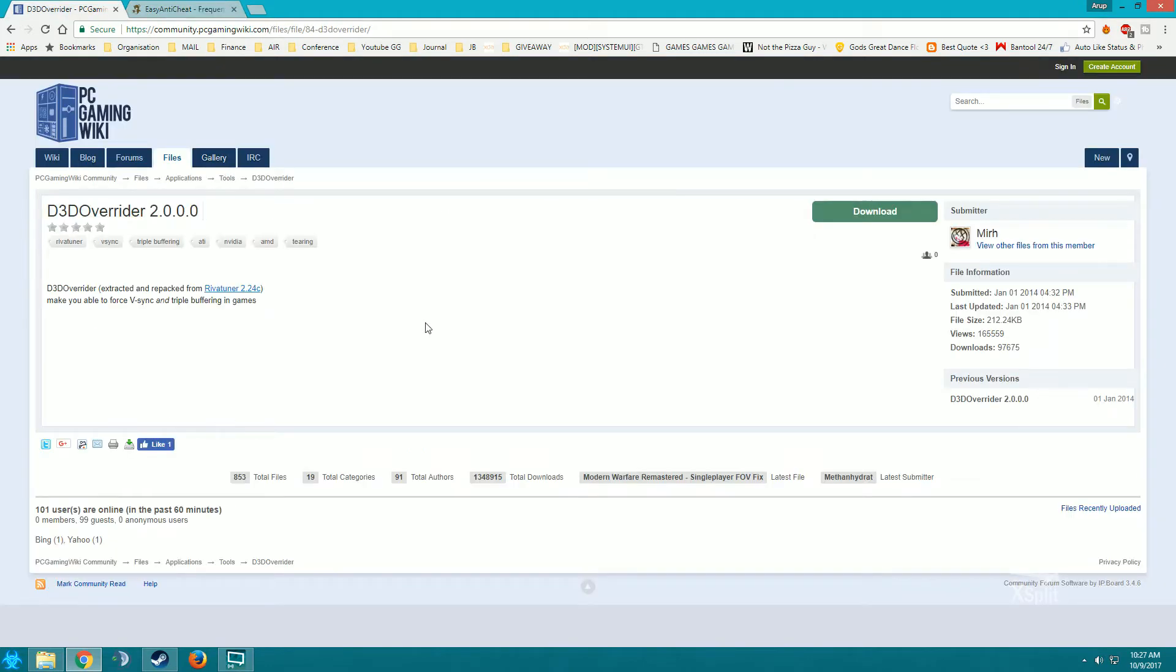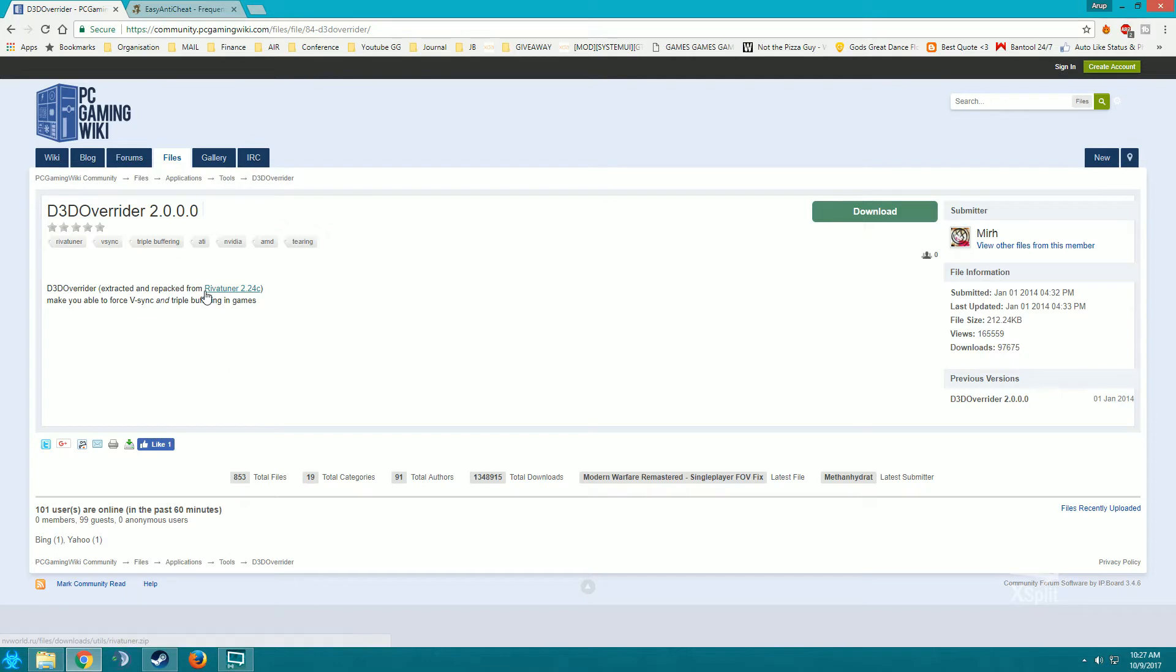Don't worry guys, I'll be posting the link in the description so you can download it very easily. From here you can see the link for river tuner 2.24, download it.